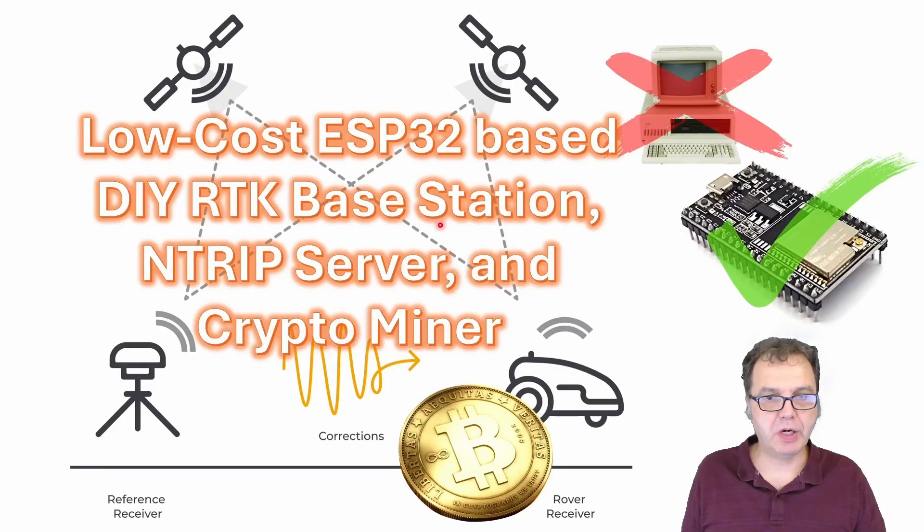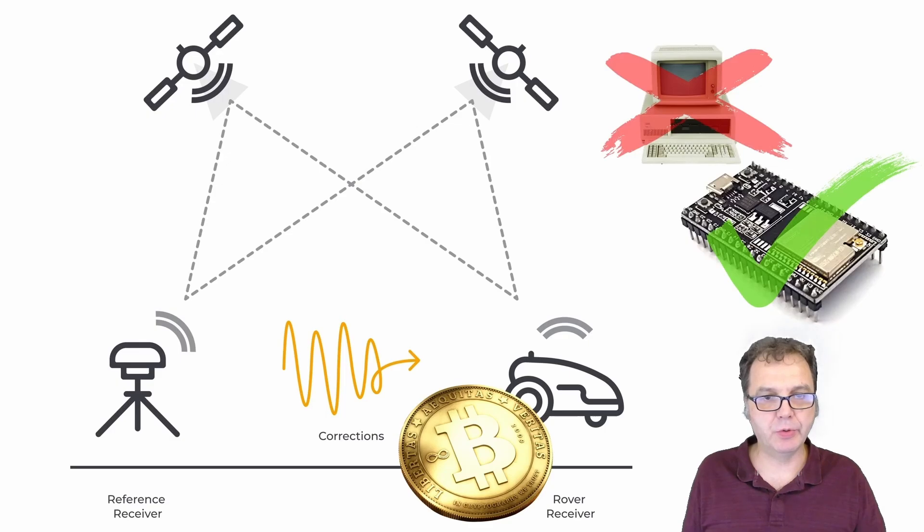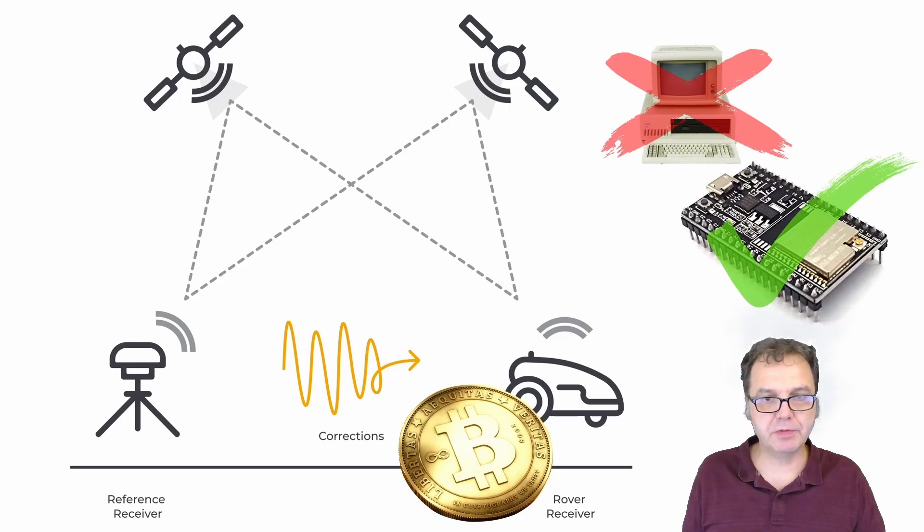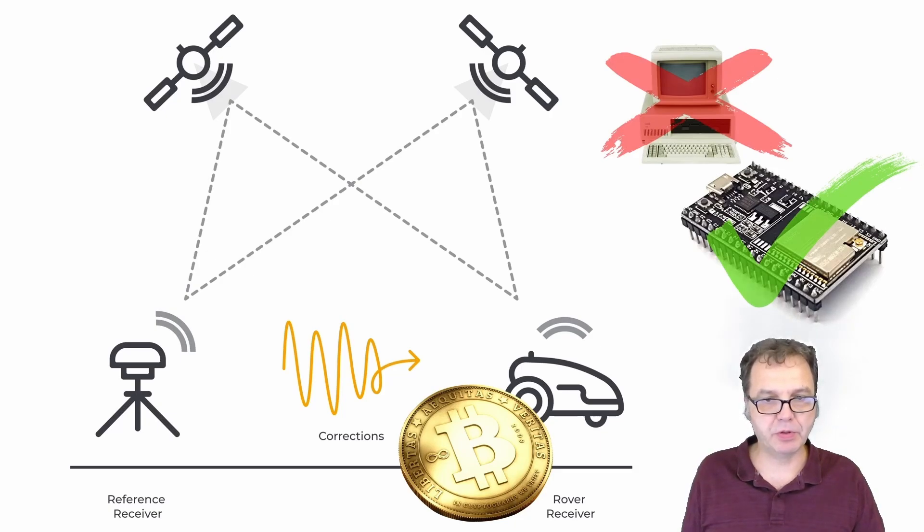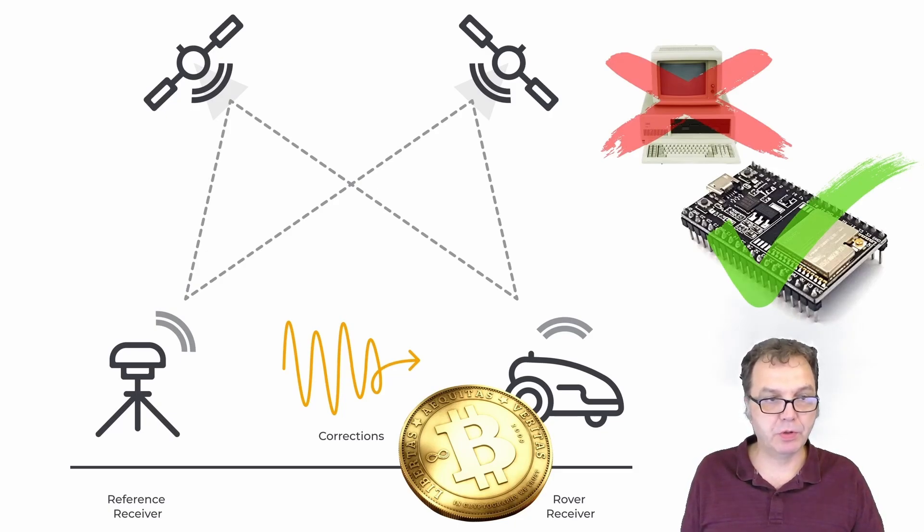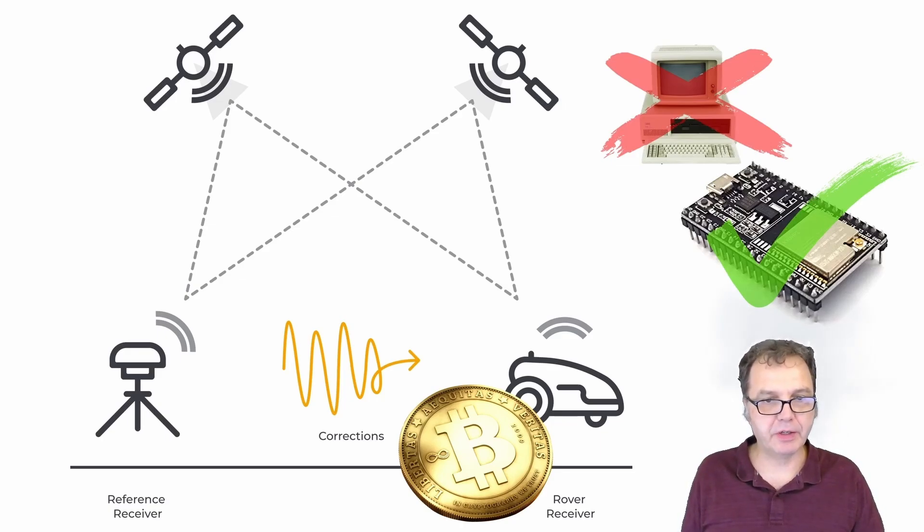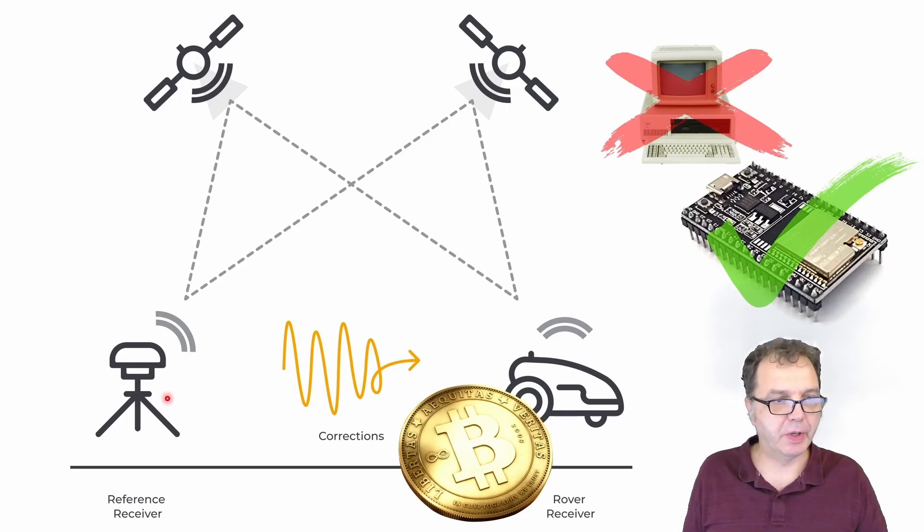Today I will show you how to connect a microcontroller to the UM980 or UM982 satellite module so we can send RTCM correction data without the need for a PC. For the microcontroller, we will be using an ESP32 and we will be using a free open source software to build the NTRIP server to send the correction data to a rover for precise positioning or if you want to sell the correction data in exchange for cryptocurrency turning our base station here into a crypto miner.